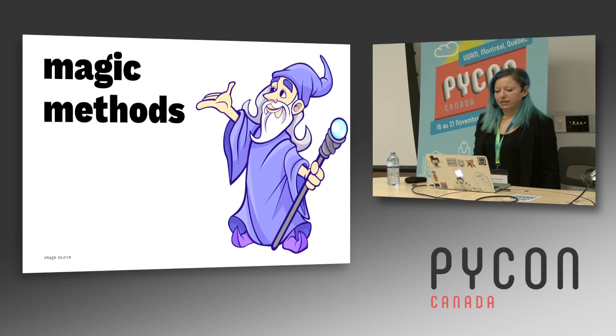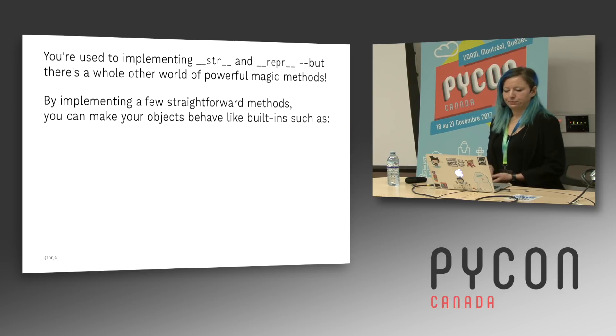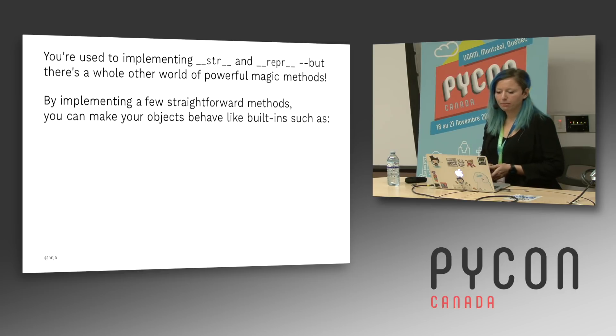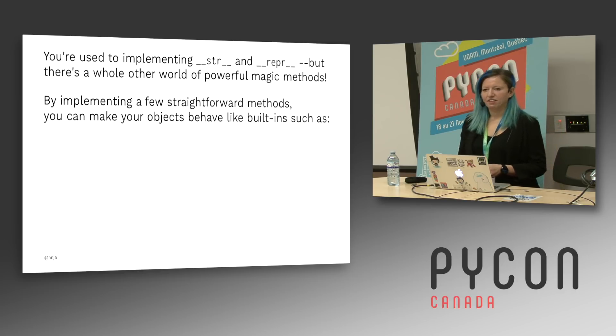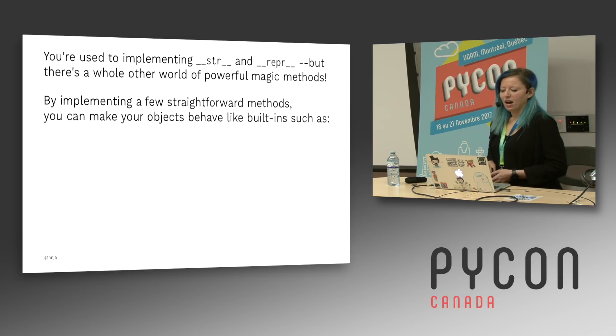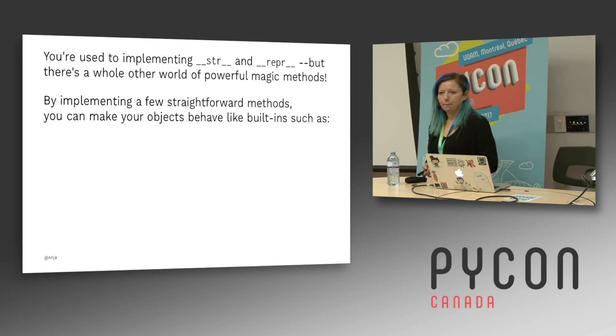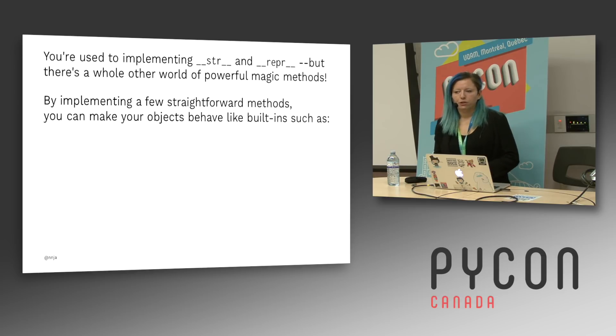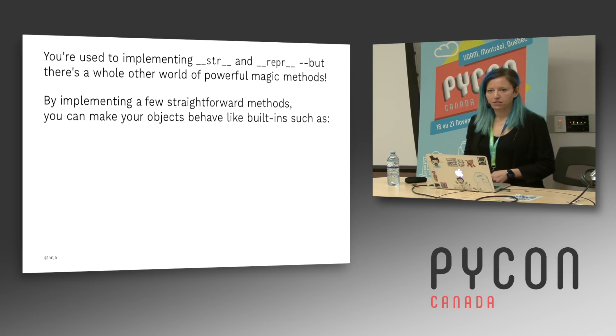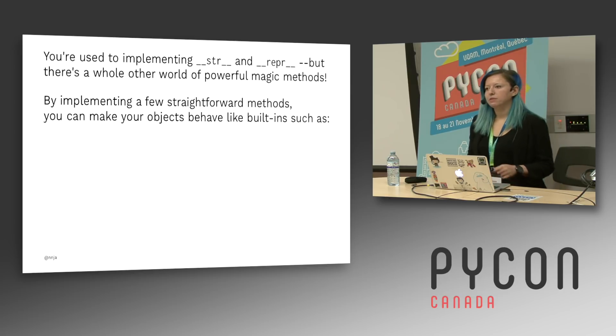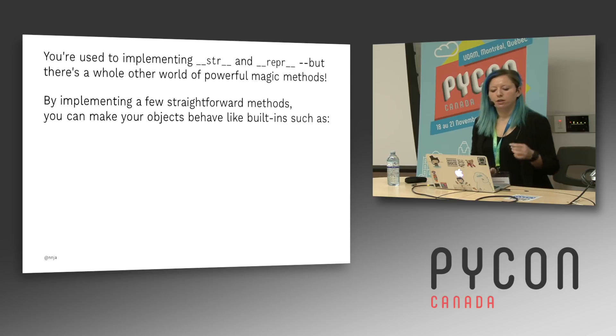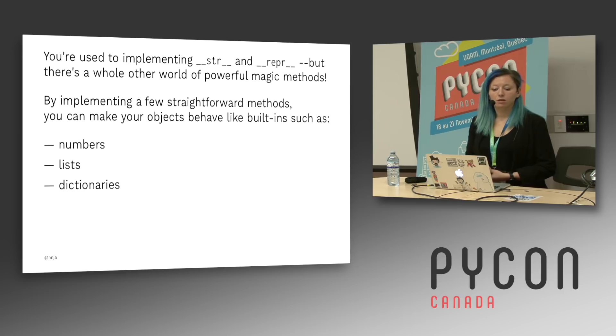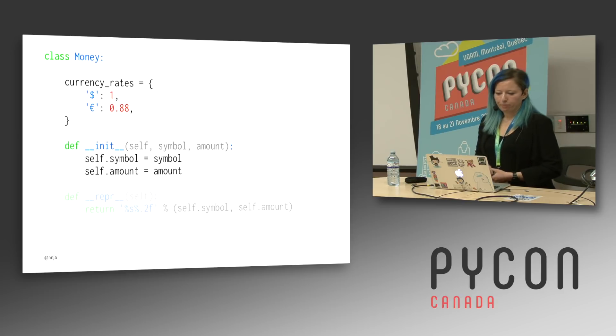The first way that we can accomplish this is with magic methods. And there's a little bit of terminology here that I want to talk about before we dive in. Some of you might have heard the term dunder. I'm like, what does that even mean? It stands for double underscore. So like when you have two underscores before a method name. Now you're used to implementing dunder str, dunder repr, but there's really a whole world of other powerful magic methods that you can explore. And by implementing a few of them, you can really take your objects to the next level and make them behave like built-ins such as numbers or lists, dictionaries, and lots more.